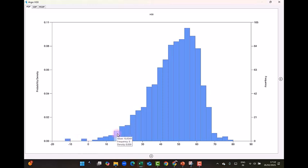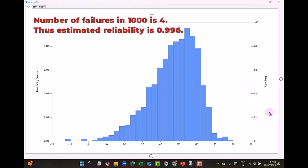So total number of failures that is below zero is equal to 4. So 4 out of 1000 simulations that this software has done. If the number of failures is 4 out of 1000 then the number of successes is 996. And we can estimate the approximate reliability from this simulation as 0.996, that is 996 divided by 1000.